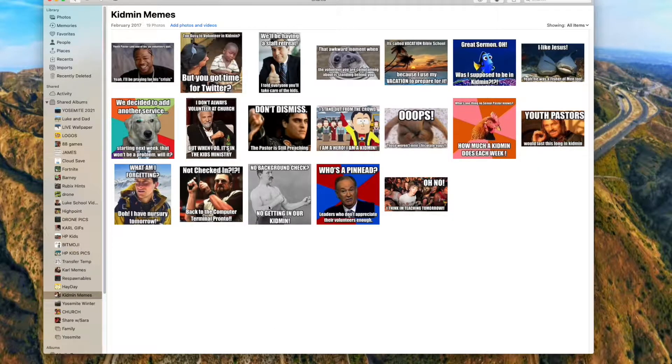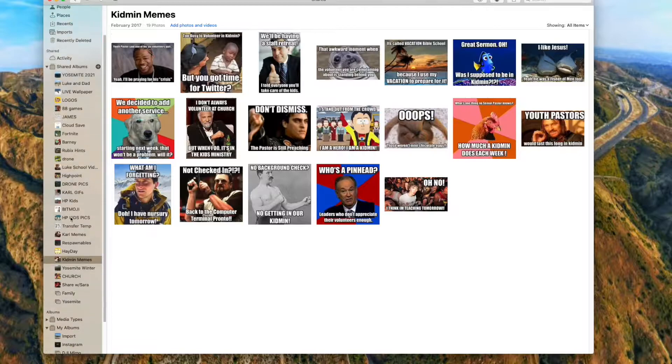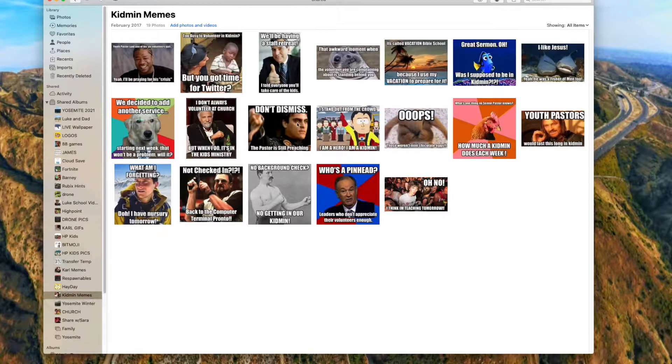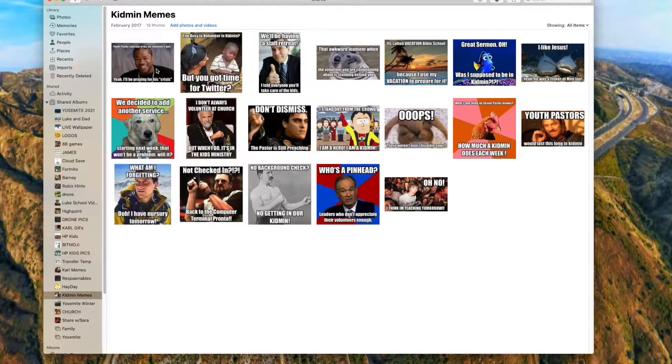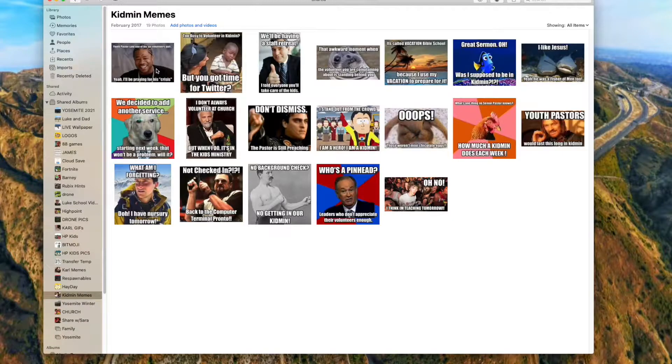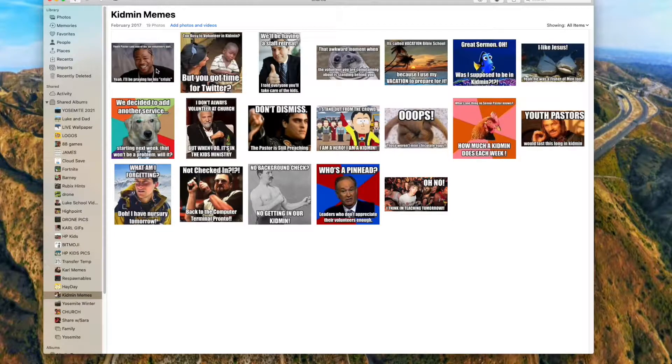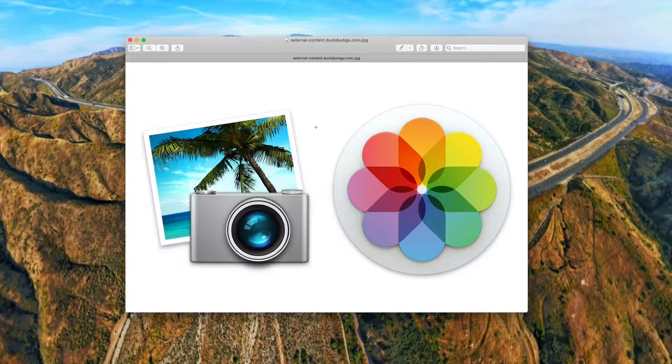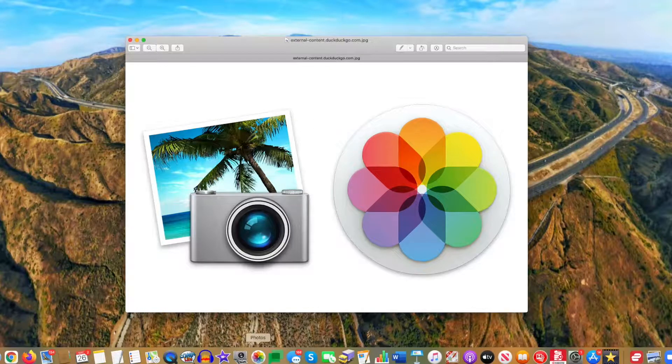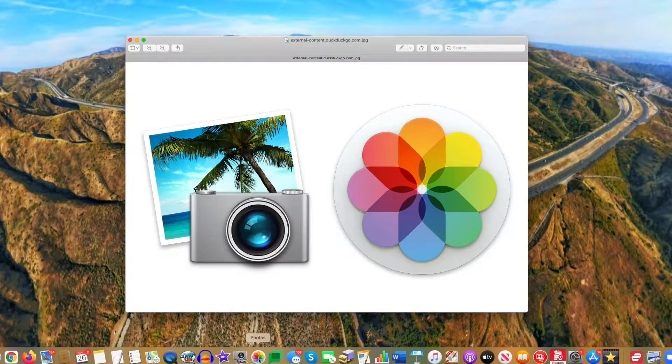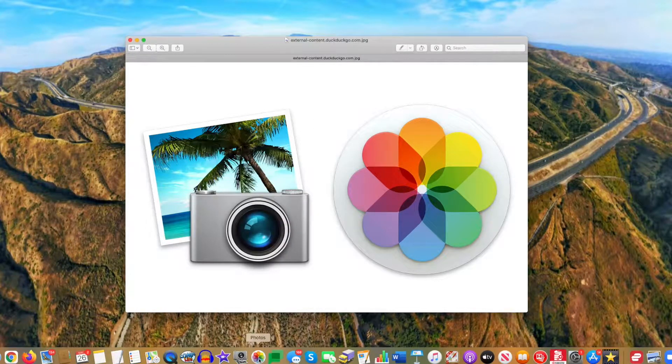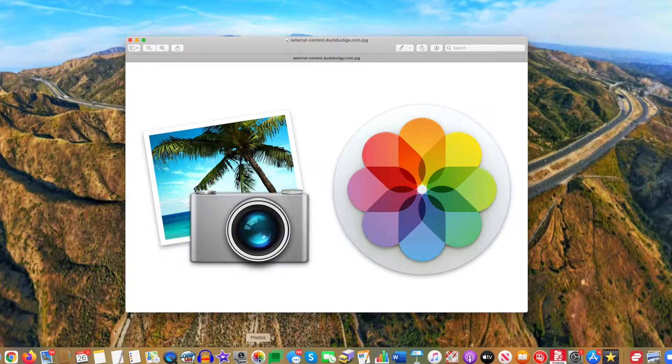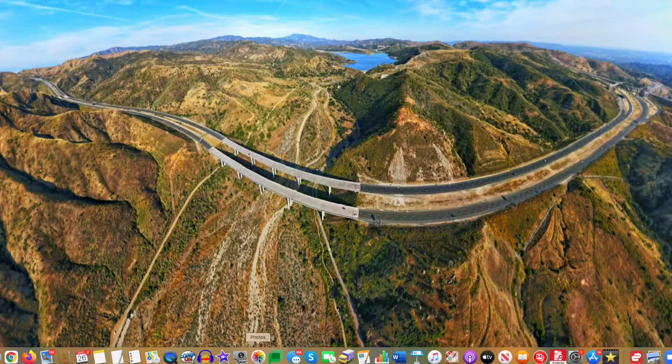What a lot of people don't know is you can have multiple libraries. So I'm just going to command quit this and show you how to do this and why it is so helpful. You hold down the option button, and my finger's on the button, and then you click Photos.